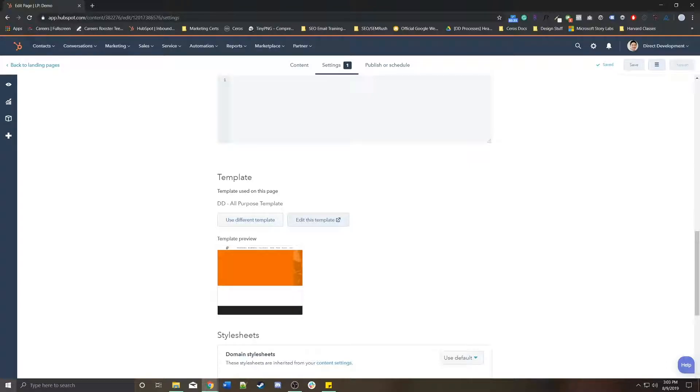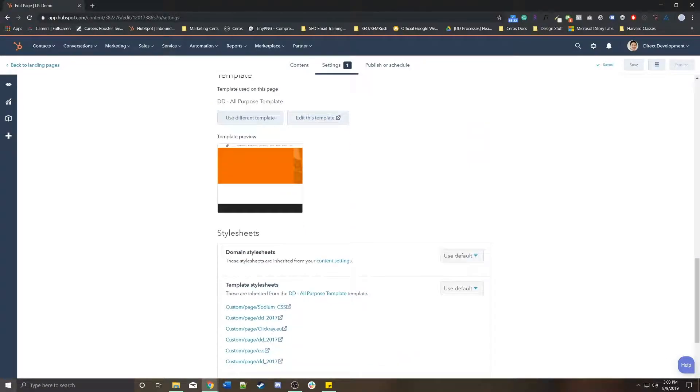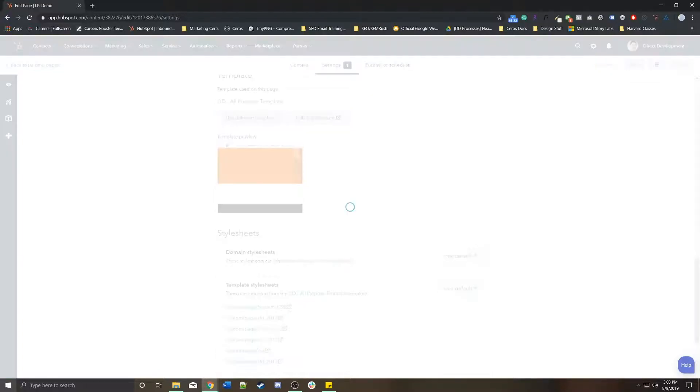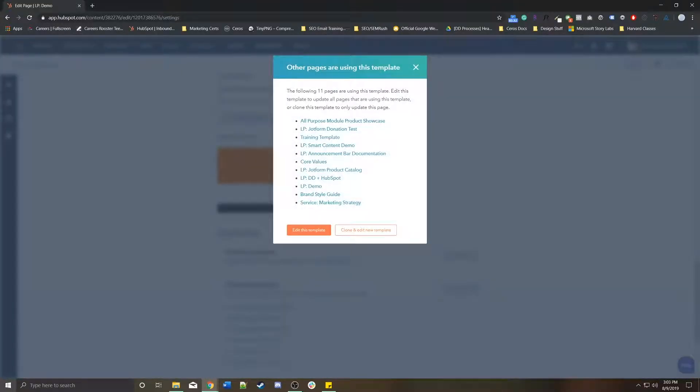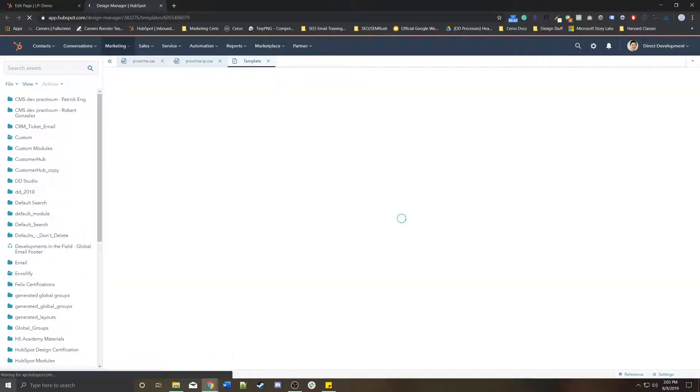You can either use a different template or you can edit this template directly. Note that if you do edit the template, it will bring you to the design manager and give you a little pop-up on all of the other pages that are using this template.